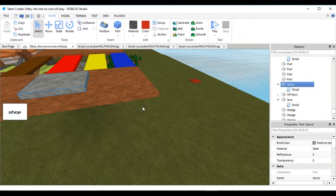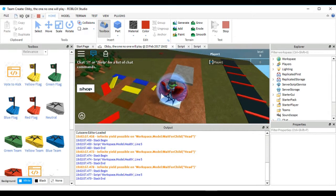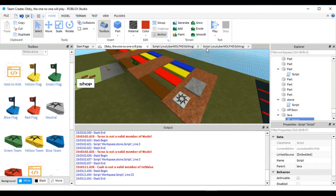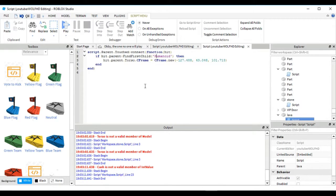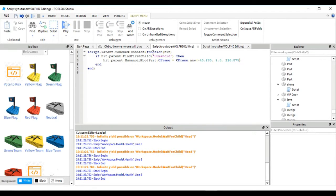When I tested this, there was a problem: 'Torso is not a valid member of Model.' I'll check what I've done wrong. I found the fix — I was writing this as if we're still in R6, but my character is now in R15. So instead of 'Torso' you have to put 'HumanoidRootPart', because Torso isn't recognized anymore. With that change it's working.